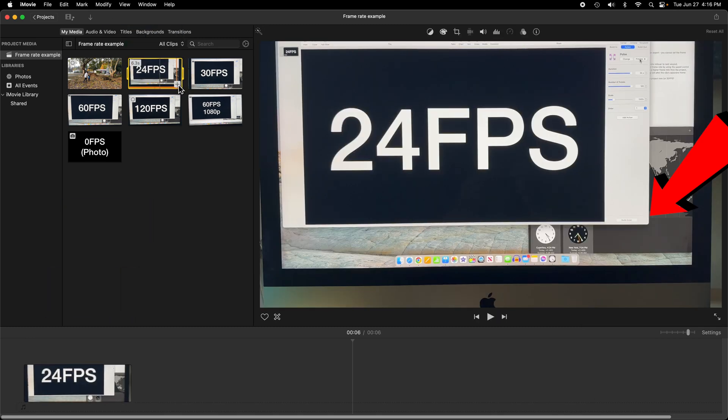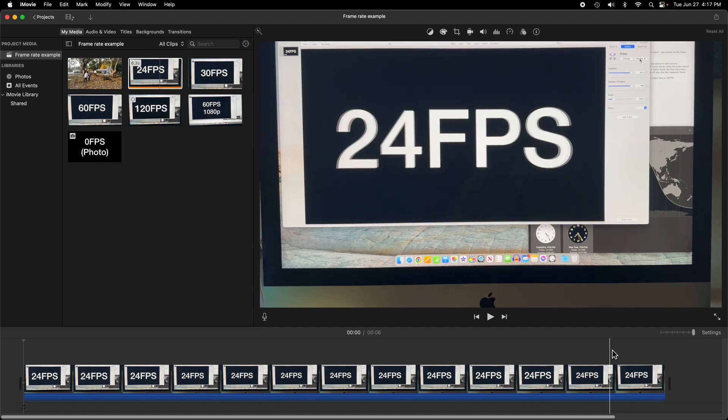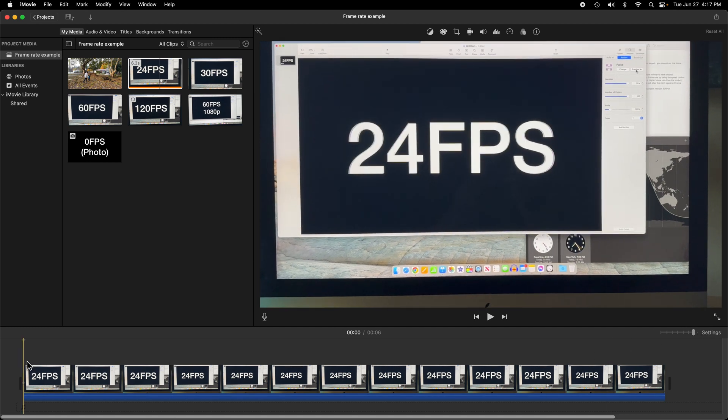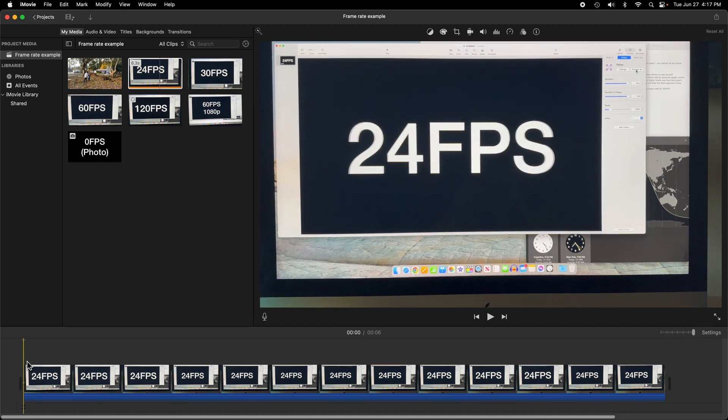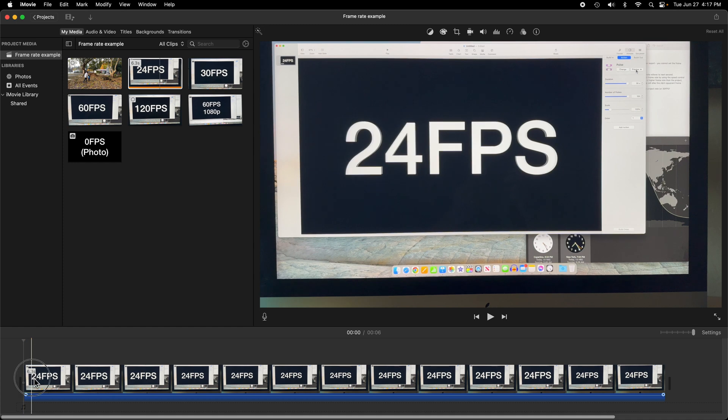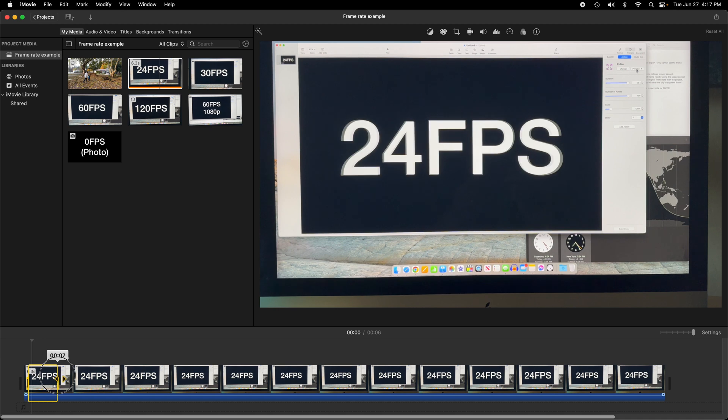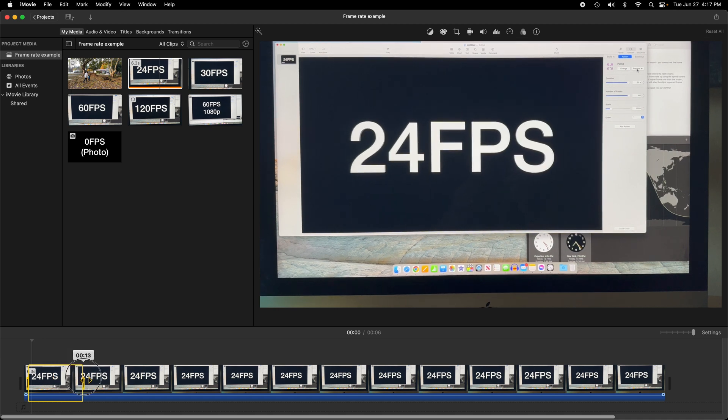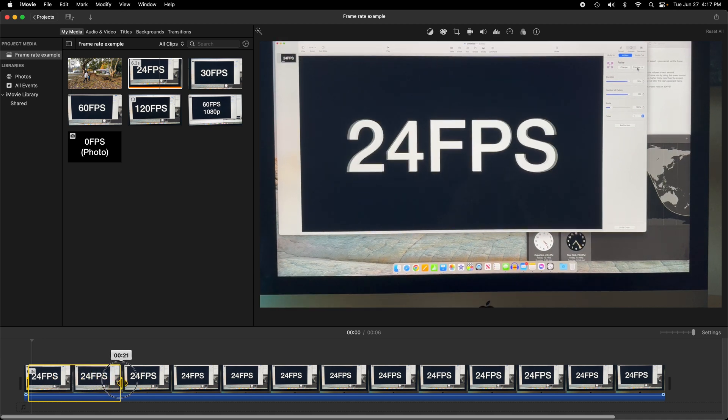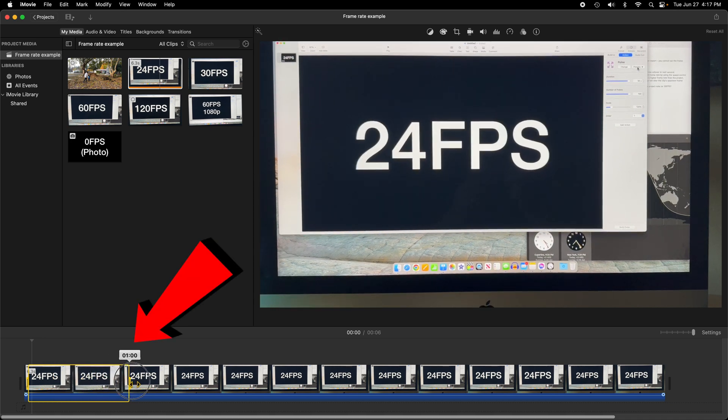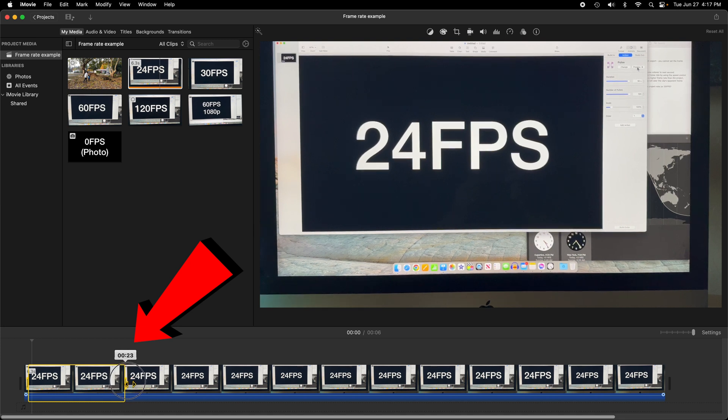If we drag a 24 frame per second clip to the timeline, the settings window will be mute. But if you zoom into the timeline and select a range at the start of the timeline, the range indicator will roll over from 23 frames to 1 second, telling us that iMovie thinks this is a 24 frames per second timeline.